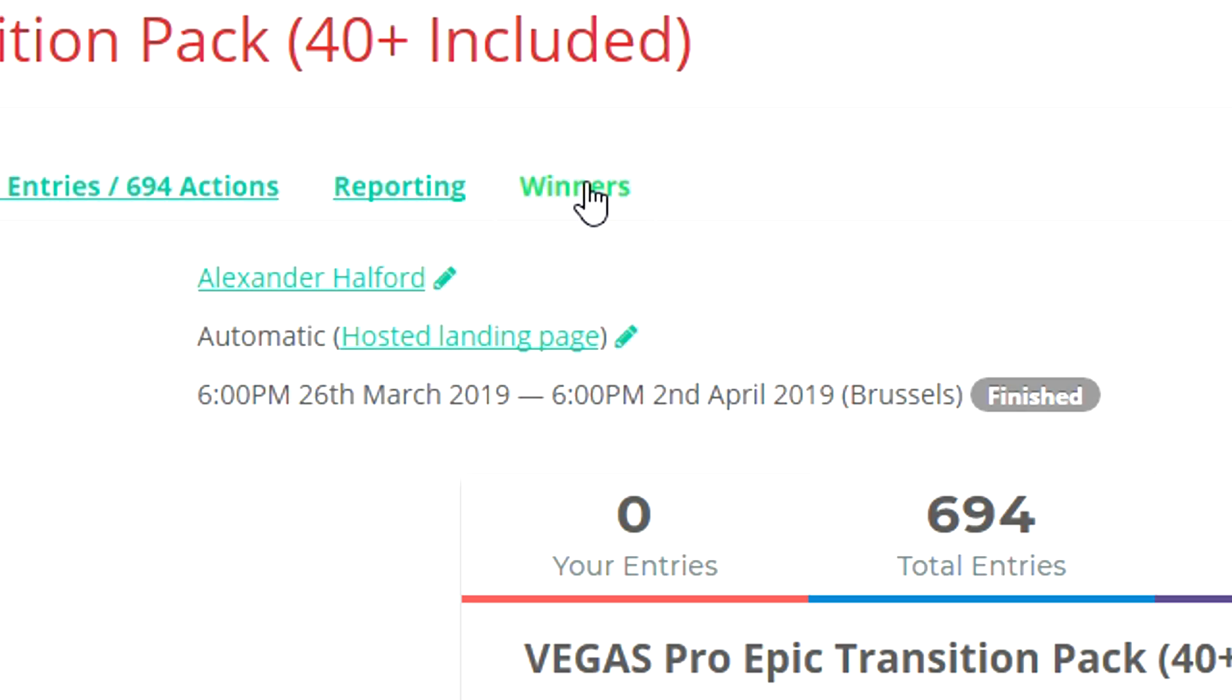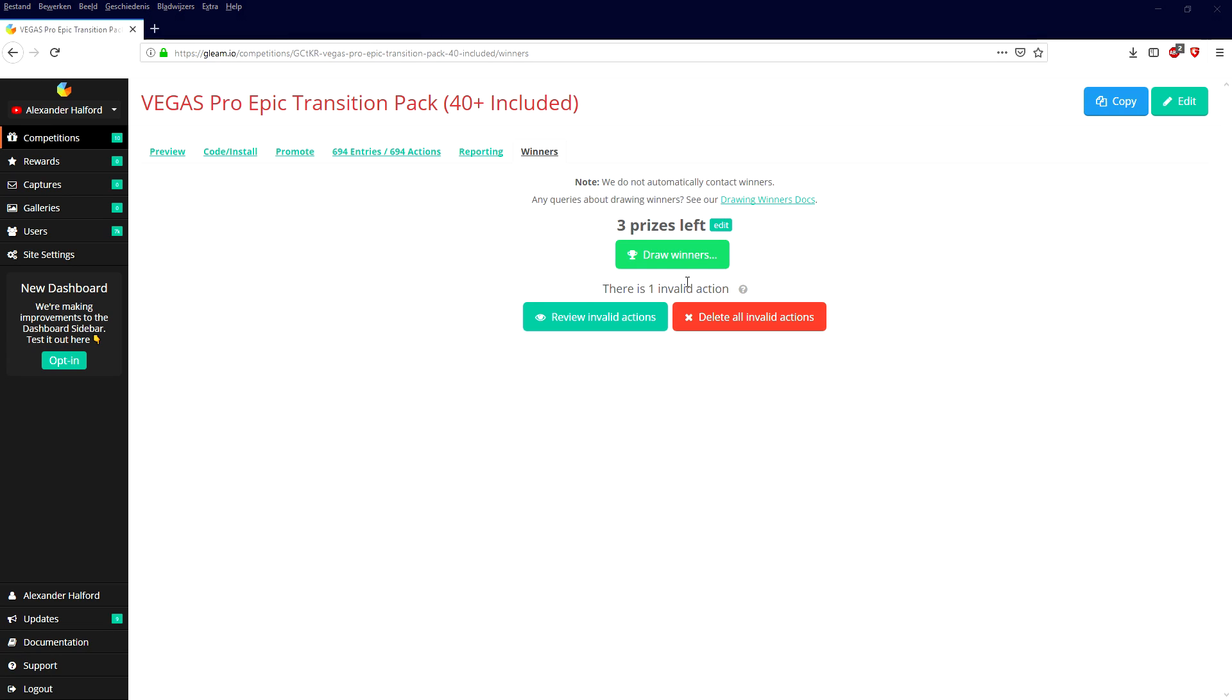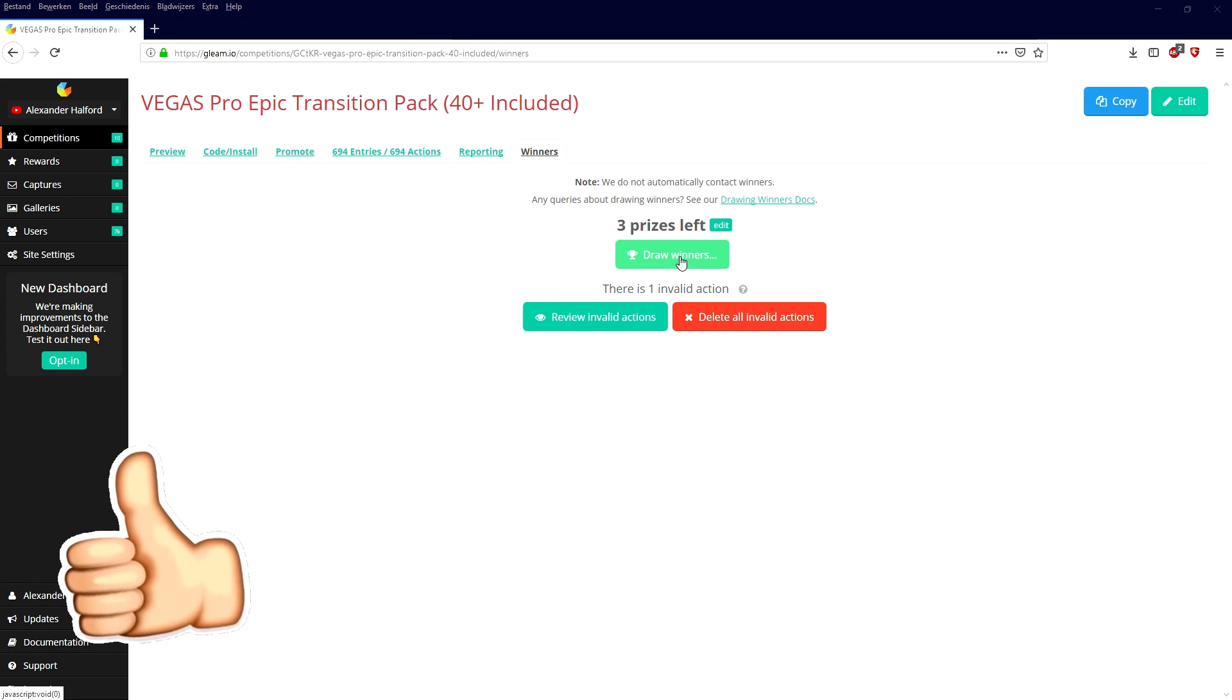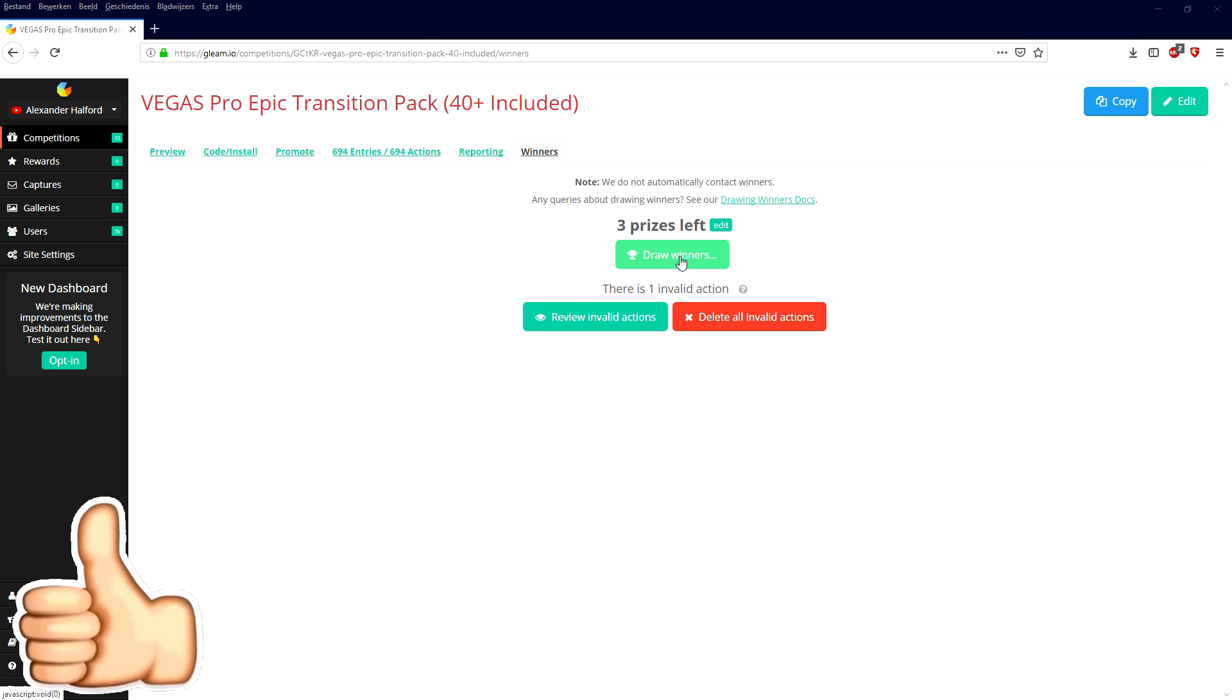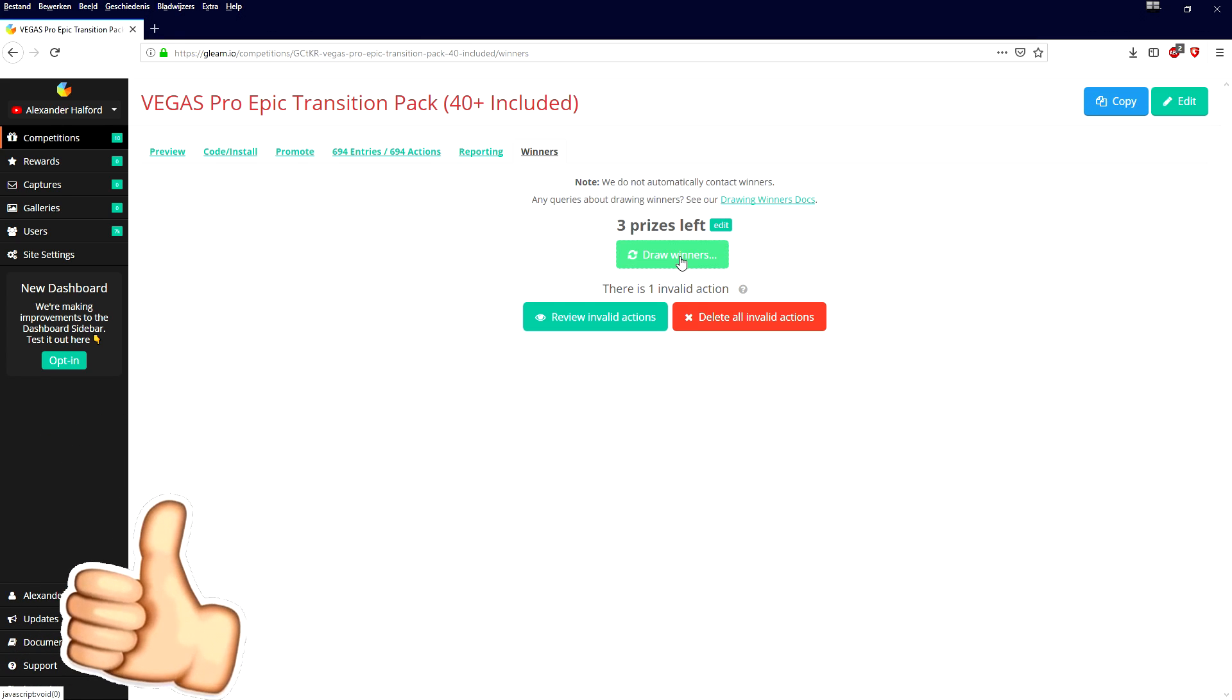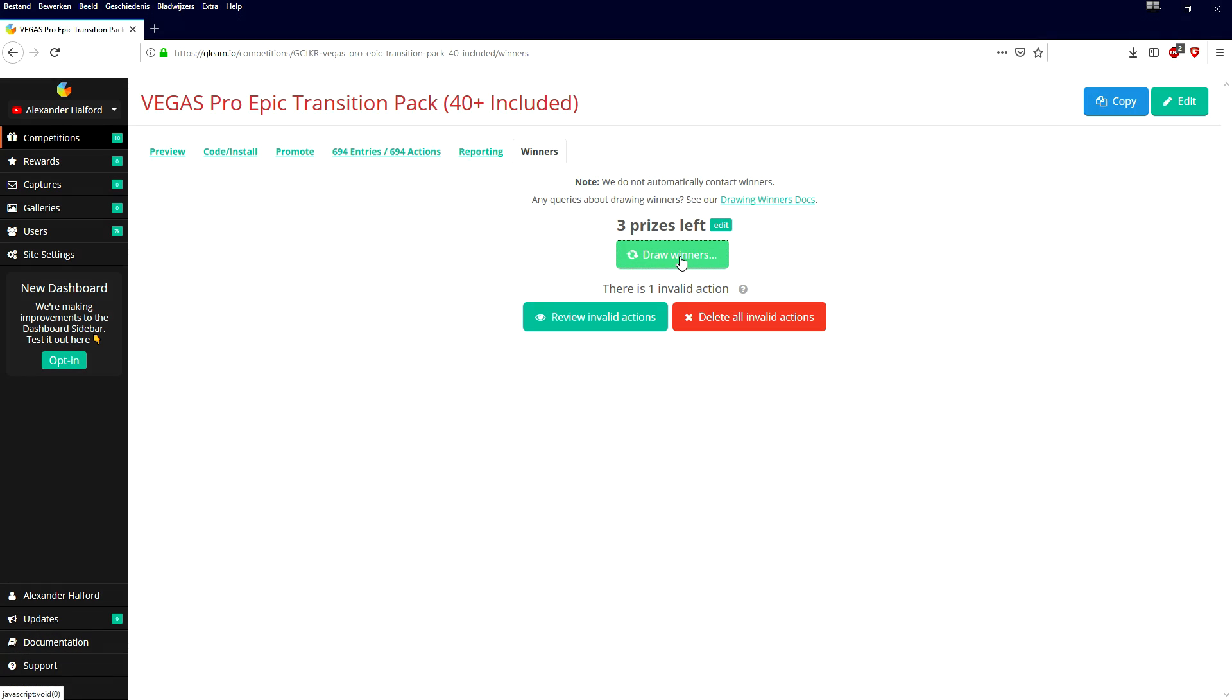So what we're gonna do is we're gonna hit winners and right here it says three prizes left. So if you guys are excited for this, make sure to smash the like button down below. I would say let's go ahead and pick the winners.